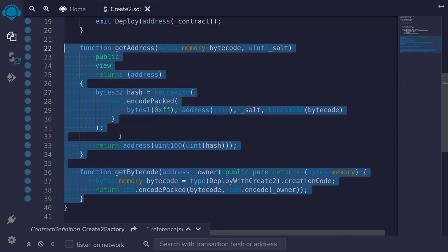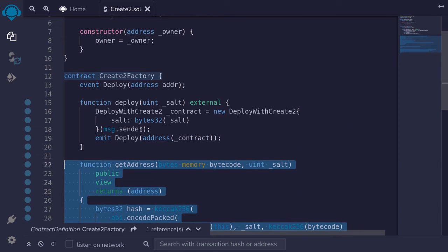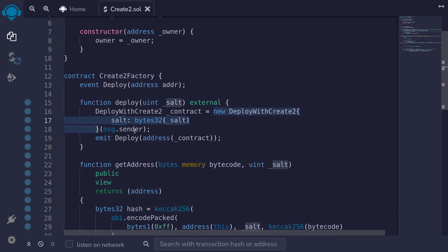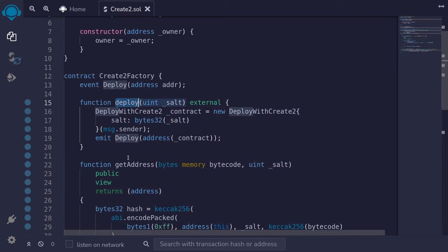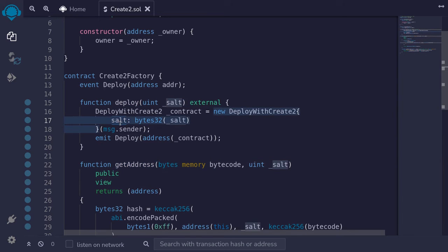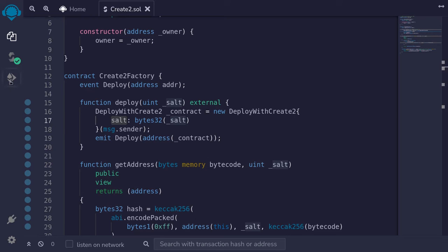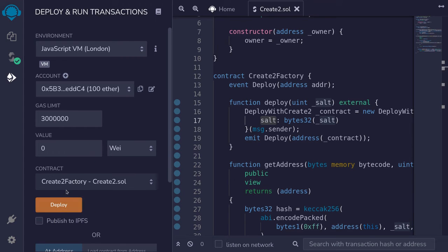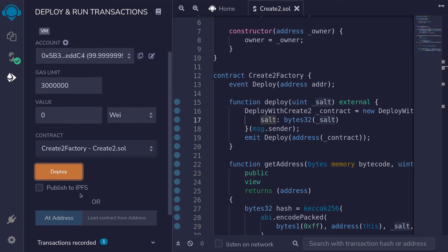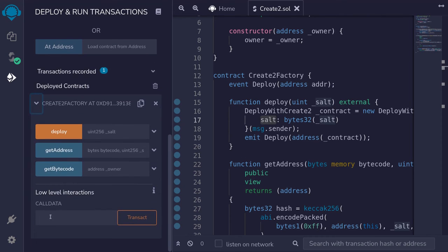For this video, we'll focus on how to deploy a contract using Create2. So now let's run through a demo. We'll pre-compute the address, deploy the contract, and compare the two addresses that we get — the address that we pre-computed and the actual address of the contract that was deployed. They should be the same. So I'll compile the contract with Ctrl+S. Once the contract compiles, I'll open this tab and then we'll deploy the contract Create2Factory. Scroll down and then expand the contract. We'll first pre-compute the address.